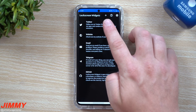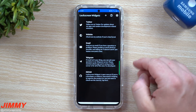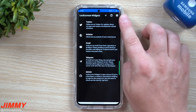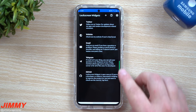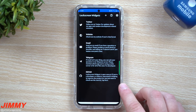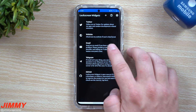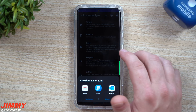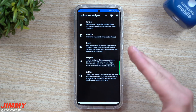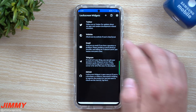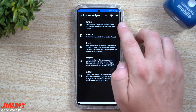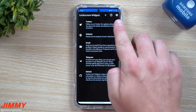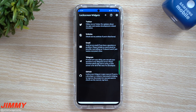Once you download and install the application, this is the main page. You have the plus button to add in more widgets, a settings icon, and then options to reach out to the creator. You can send an email if you have any suggestions or run into any issues, check out the website, or follow him on Twitter.